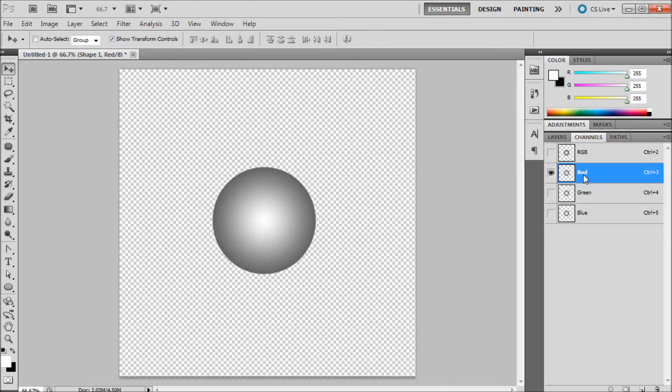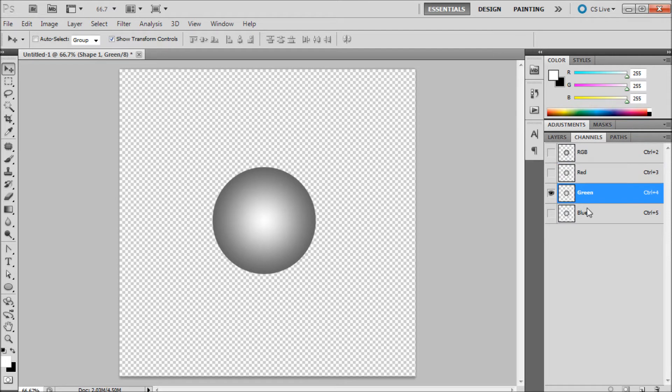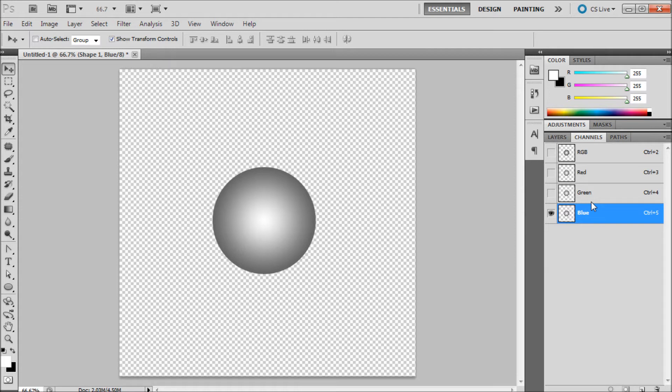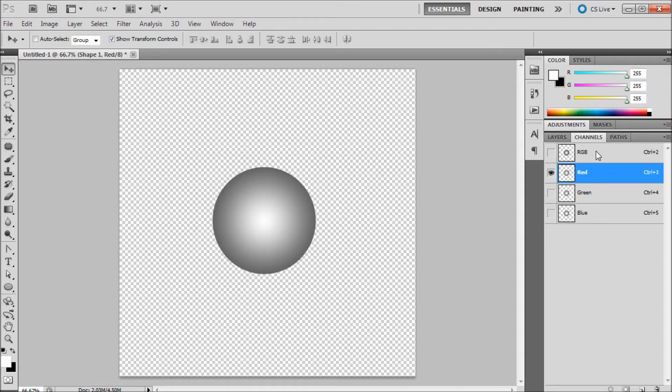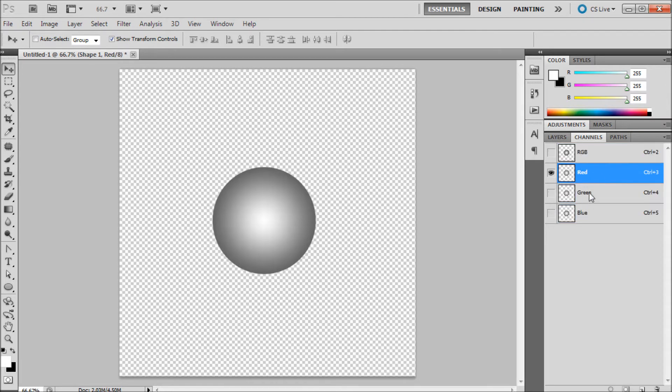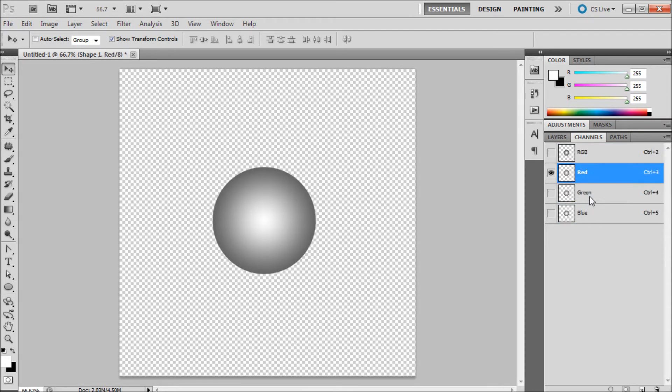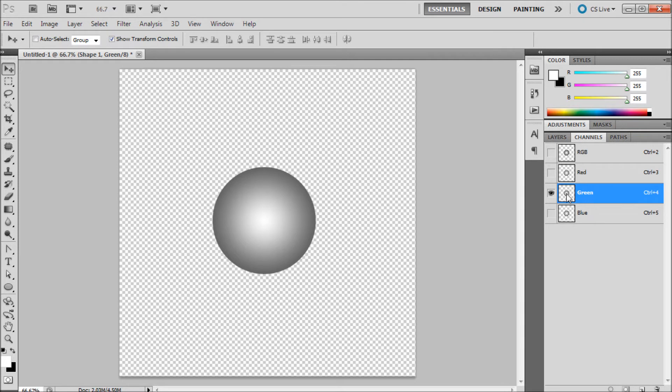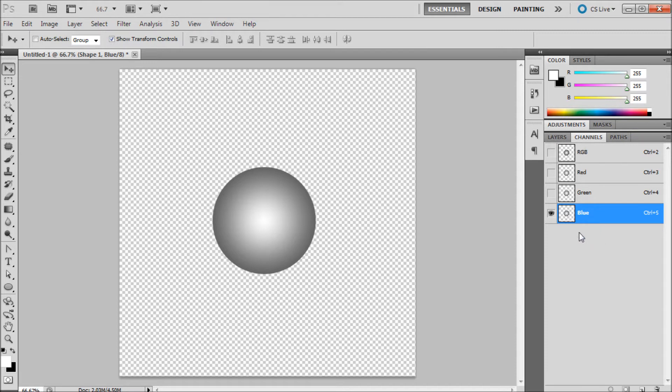So basically what we're trying to do here is find the channel that has the highest contrast. Now for most of your images you'll probably have an image with color so because mine's black and white you're not going to see any difference between these. But the minute you go off of the RGB and onto one of these specific ones it's going to put your image into black and white and you're looking for the one that has the highest difference between black and white. So I'm just going to select blue.